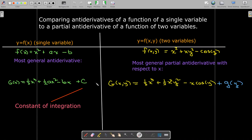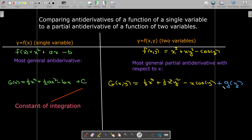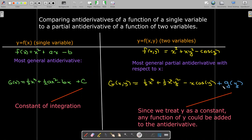The most general partial antiderivative looks very similar: ⅓x³ + ½x²·y² — treating y² as the constant — and then x·cos(y), treating cos(y) as a constant. The key difference is that instead of a constant of integration, we have a constant function of integration g(y).